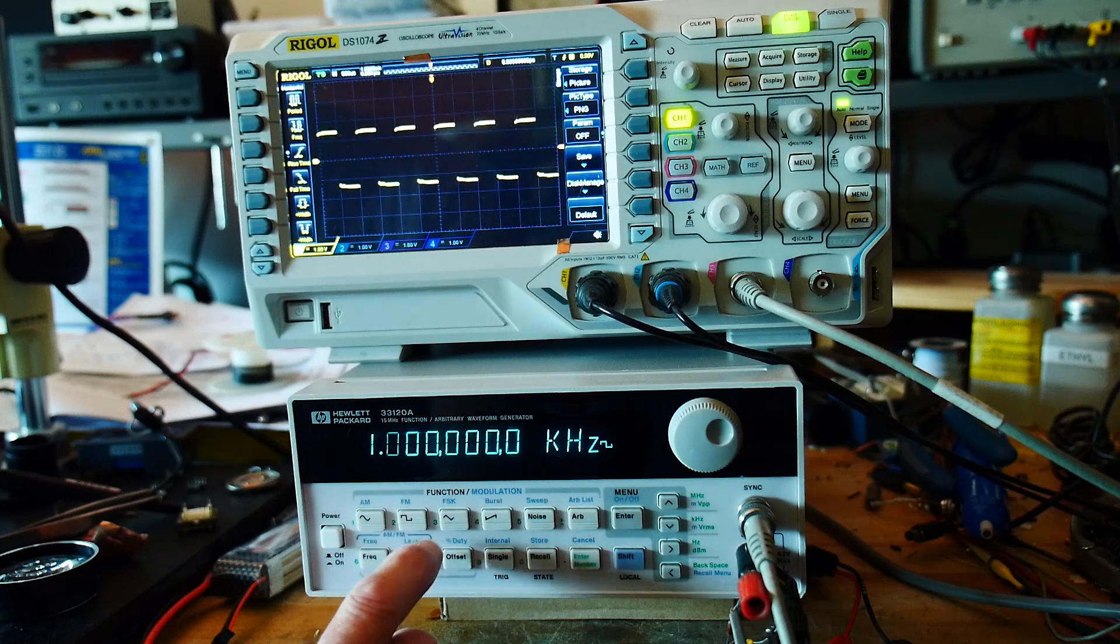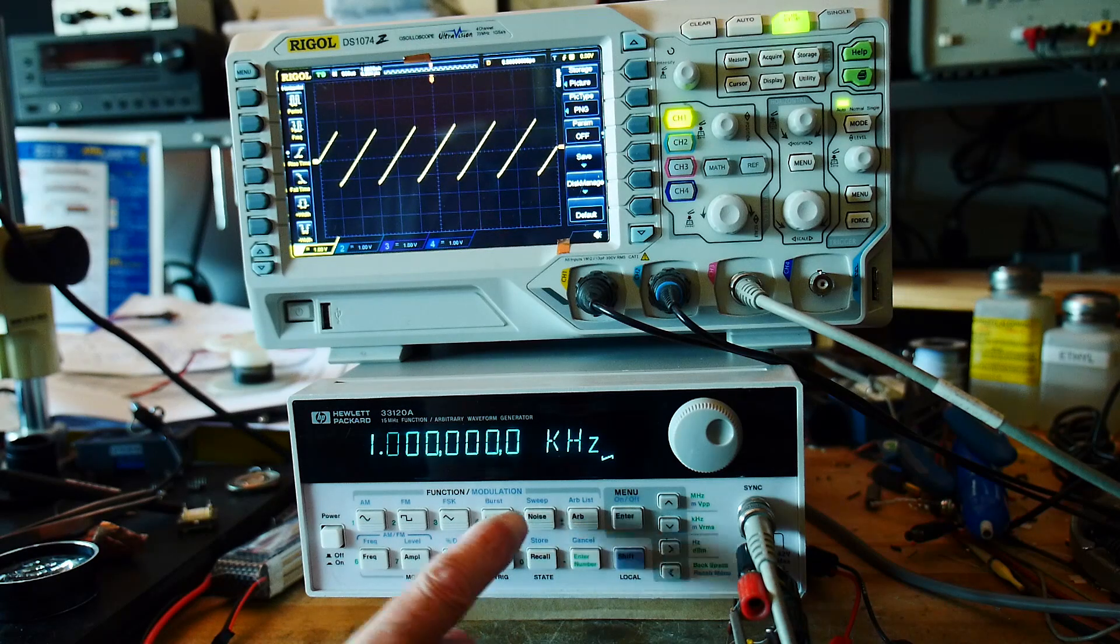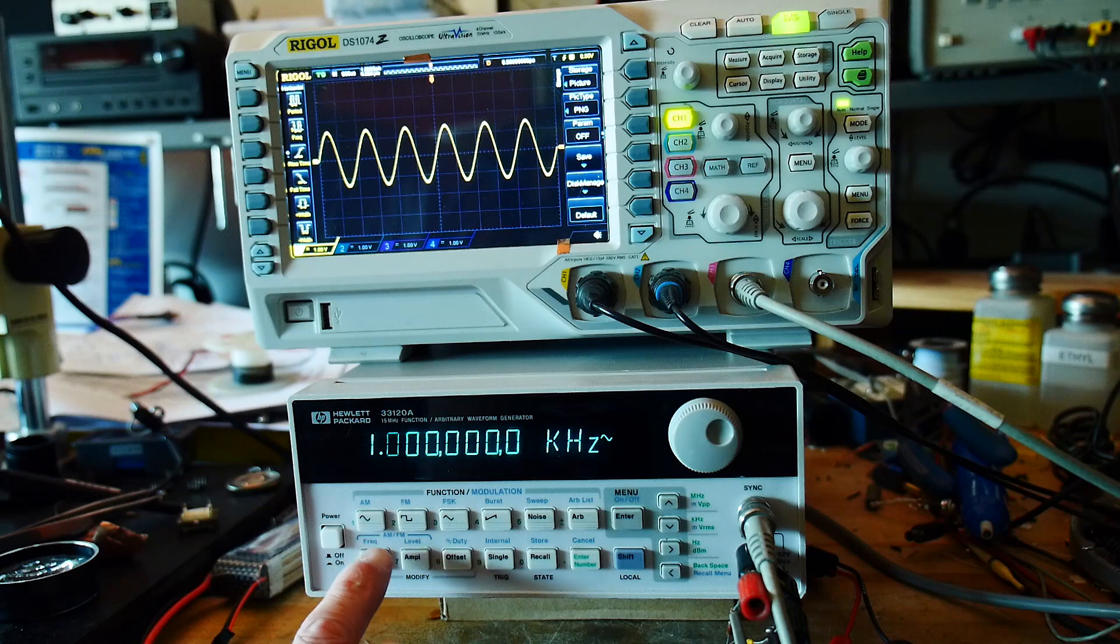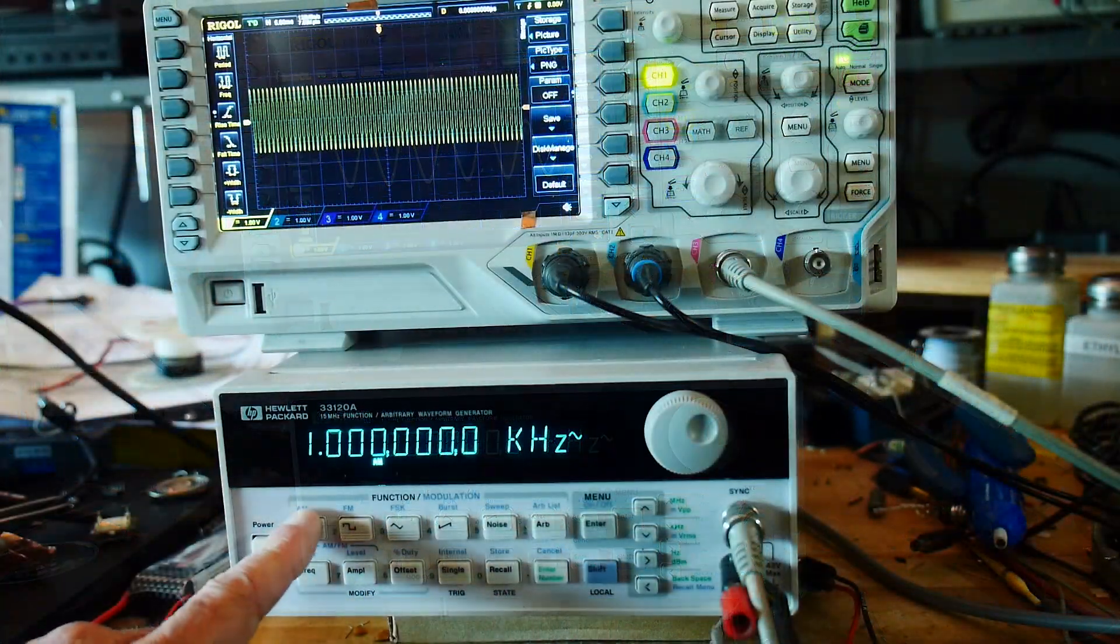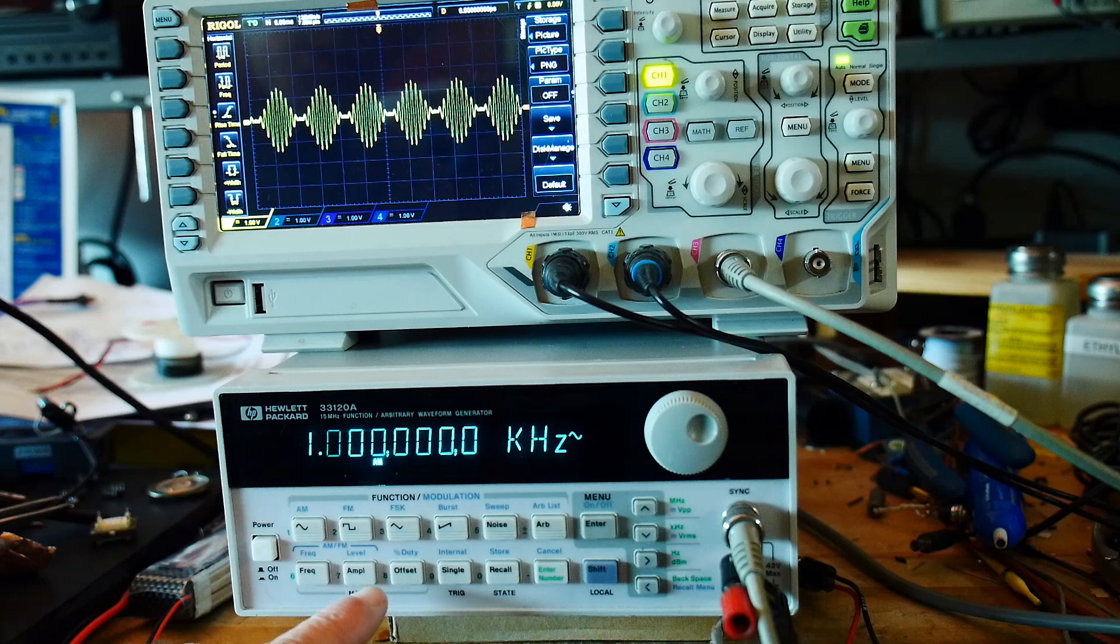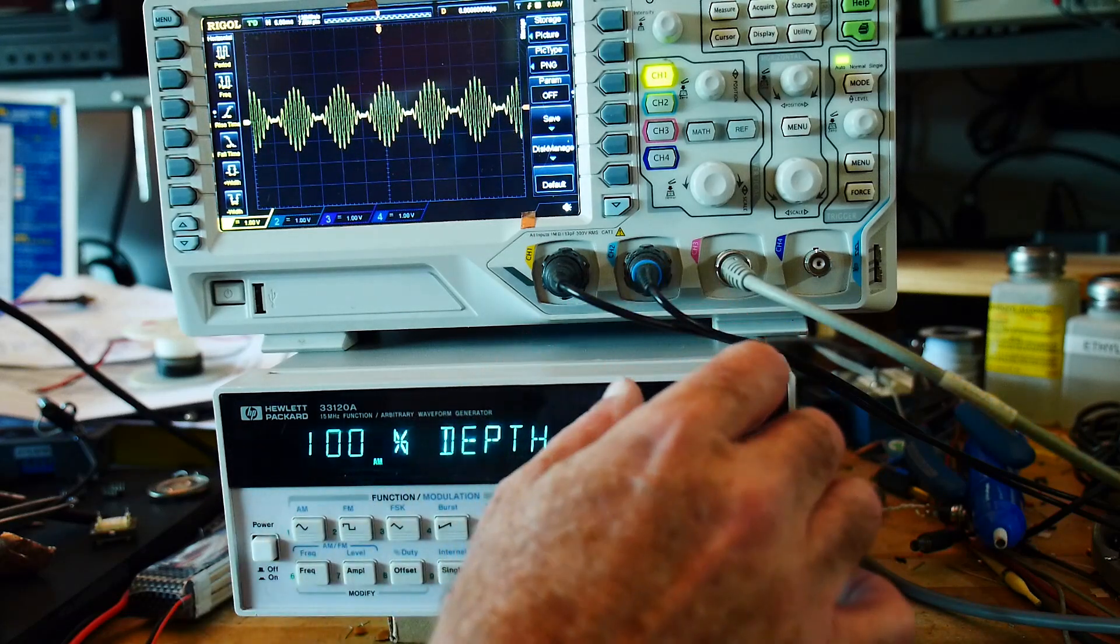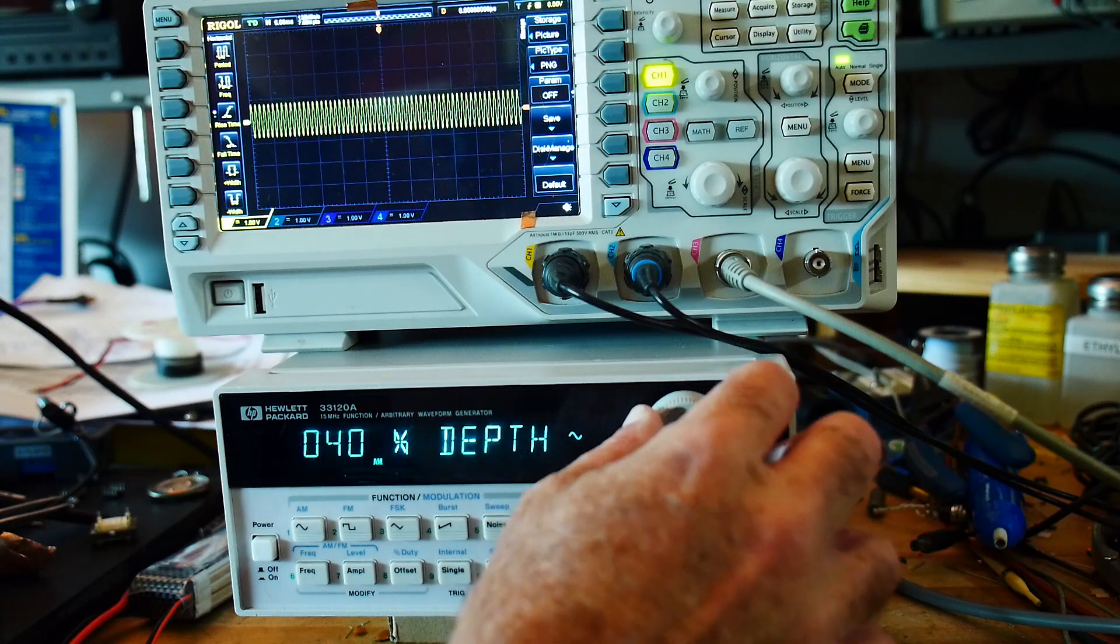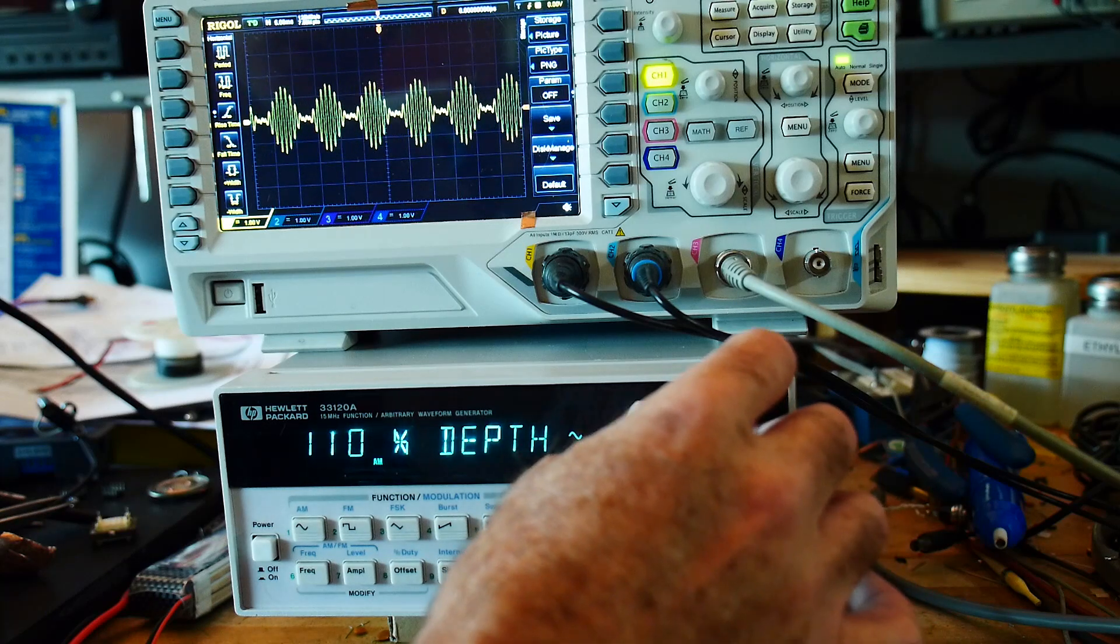It'll do square waves, triangle waves, sawtooth. It also has the ability to do modulation. We can turn on, and you can see that we're modulating the signal here, and we can change the modulation depth, changing the level. That's 100% modulation, 50% modulation. You can even over-modulate 120%. That's kind of cool.